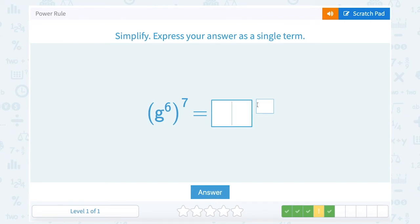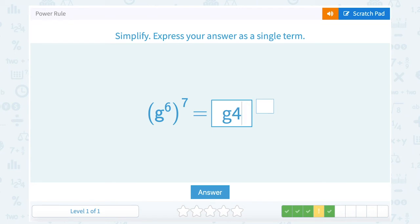g to the sixth raised to the seventh. My base stays the same at g, and then I'm going to multiply my exponents together. Six times seven gives me forty-two — which goes in the exponent area.